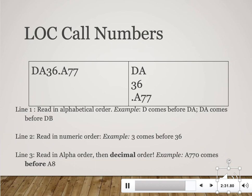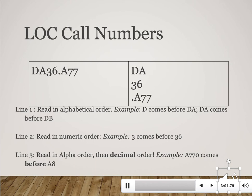Lastly, you read the information to the right of the decimal place in alphanumeric order, just like the information to the left. In this case our call number has A77 to the right of the decimal. A77 would be shelved ahead of A8, which can seem counterintuitive. But a good rule of thumb is that all sevens come before eights, all eights come before nines, and so on.